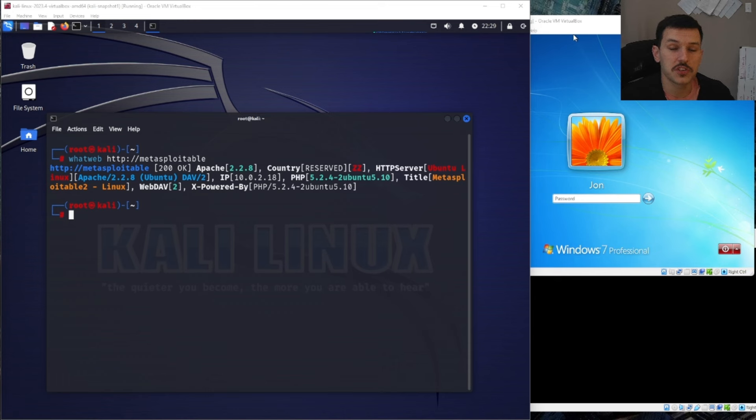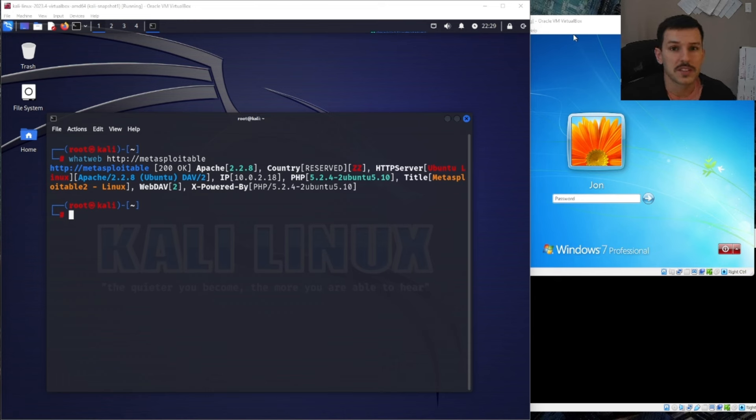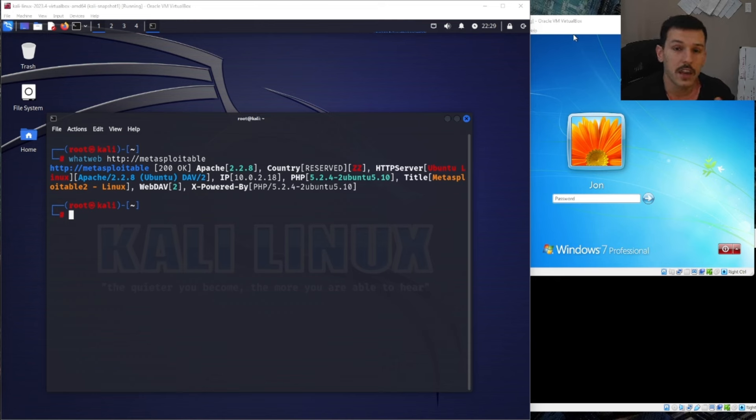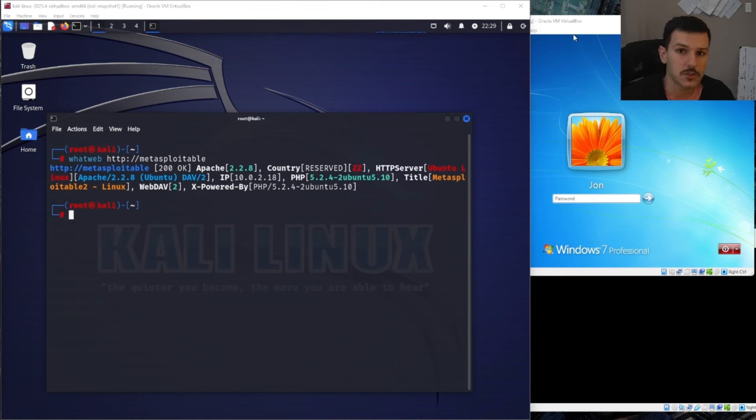Now this command that we just ran is performing a passive scan. So it's not really going to get logged a whole lot on the target server. And if it does, it'll just look like regular traffic. It's not going to stand out like a sore thumb.